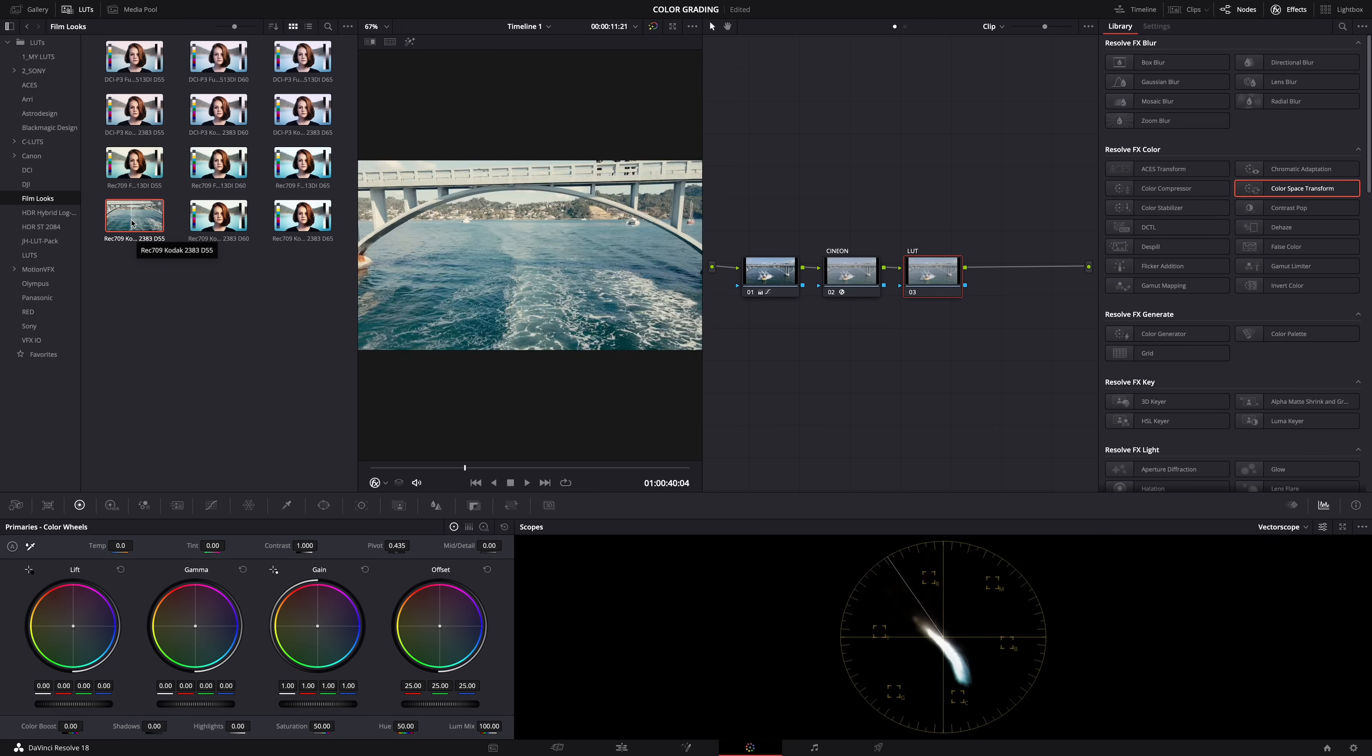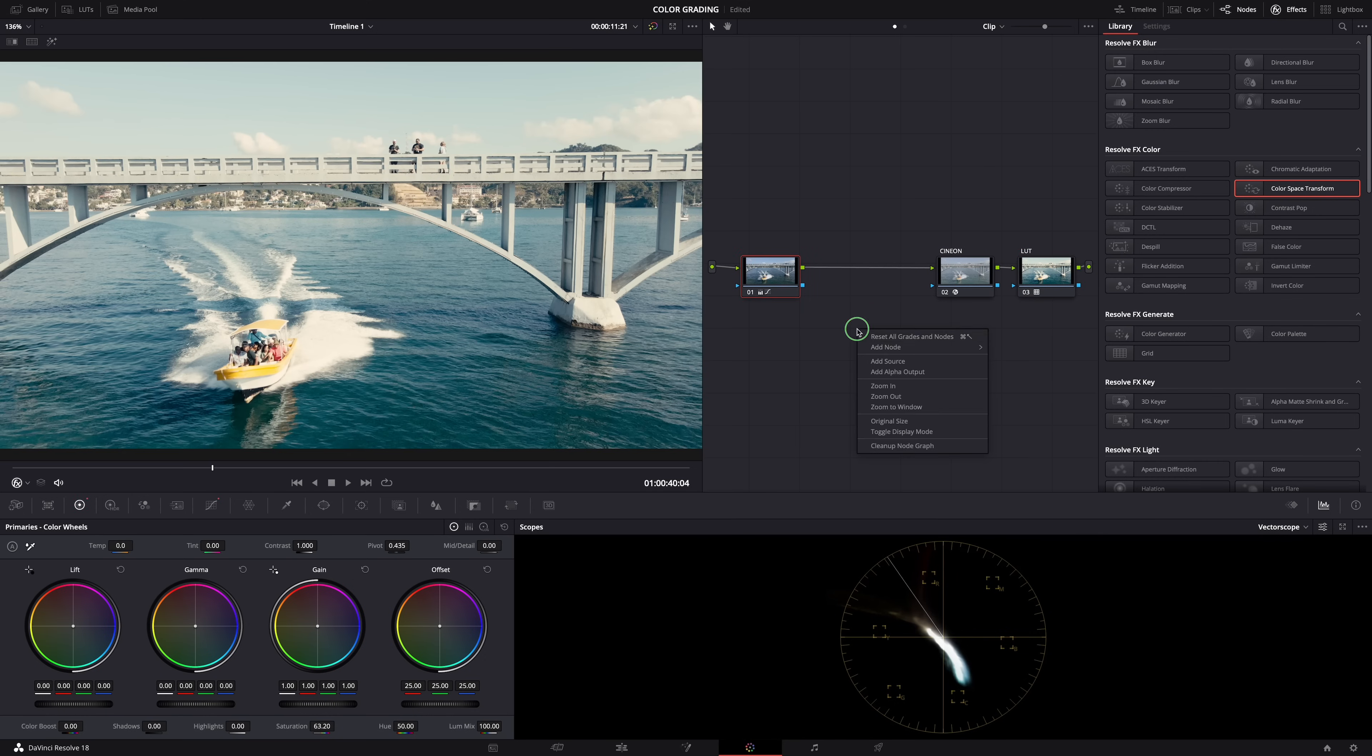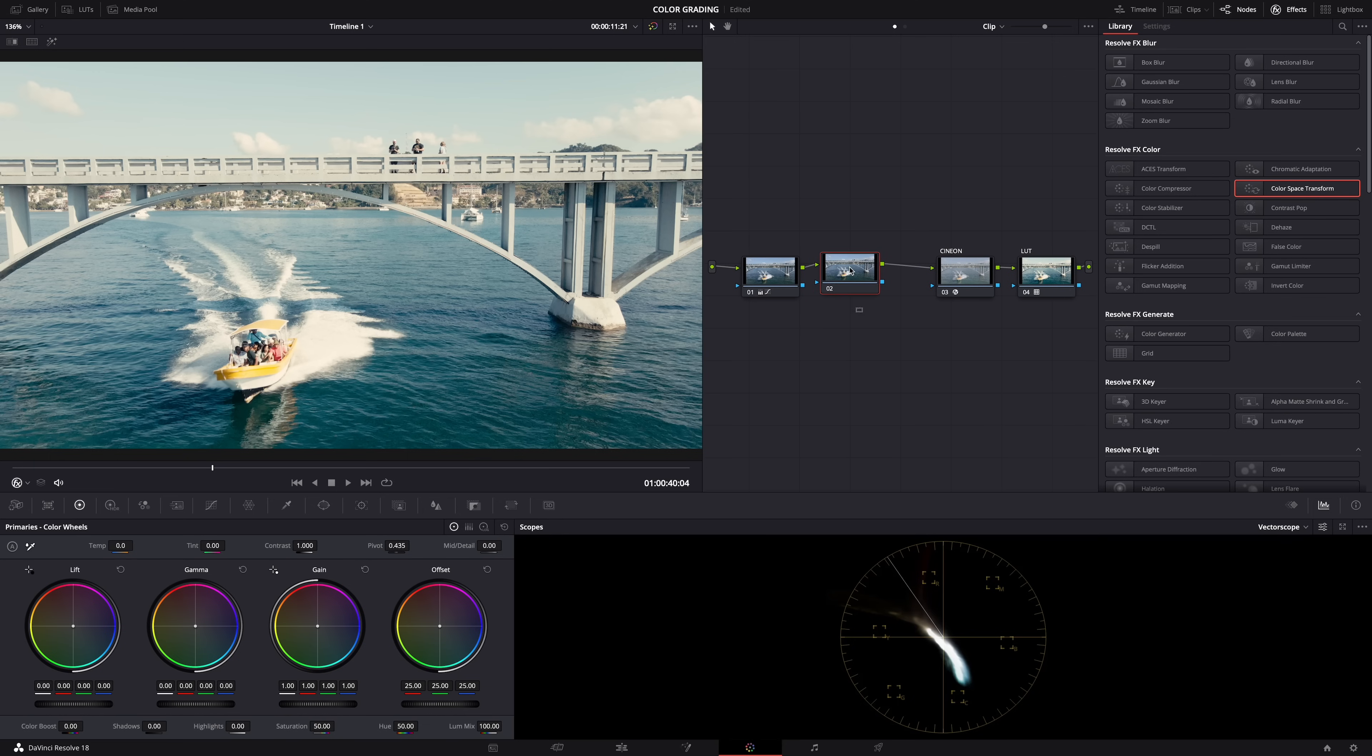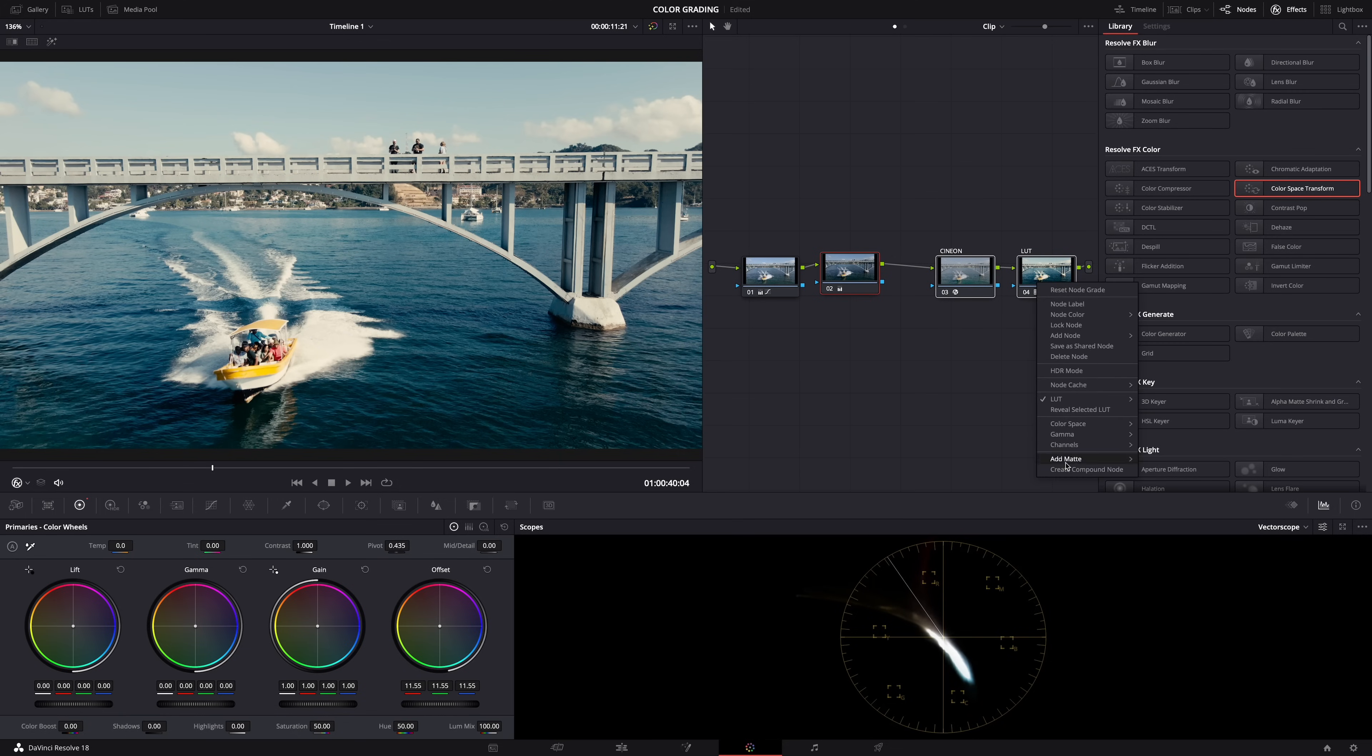And if you want to make some small adjustments, again you can do that before the color space transform. Make as many nodes as you want here and adjust the white balance, contrast, exposure, skin tones, whatever. And of course, you can also use the same technique that I showed you before to dial back the look, the LUT.